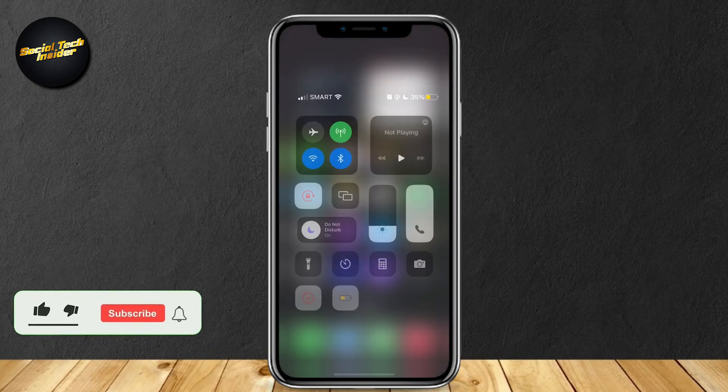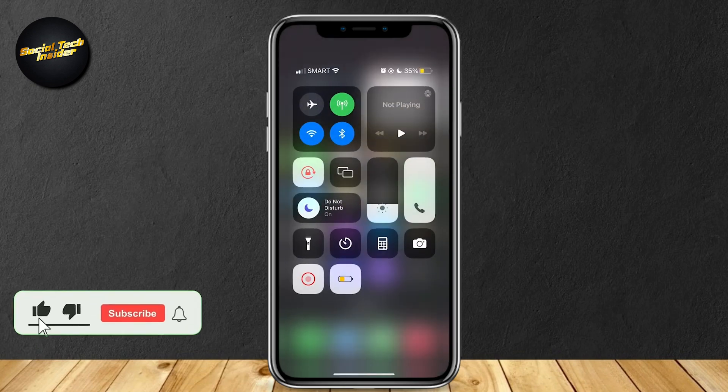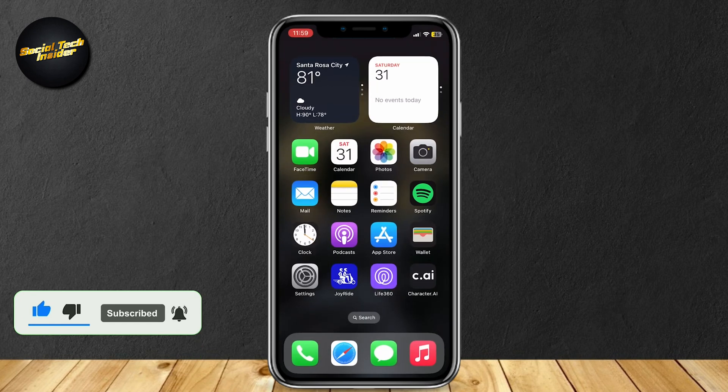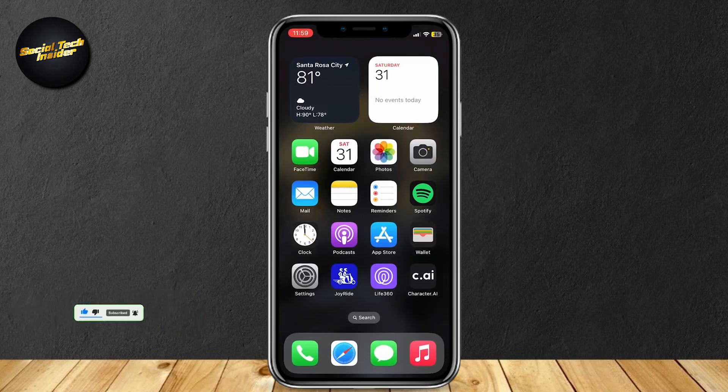This is how you can screen record FaceTime with audio. As you can see, I'm already in FaceTime right now and you can even hear my voice as I am in the call.